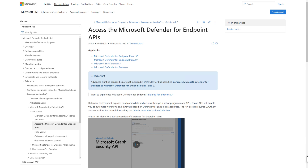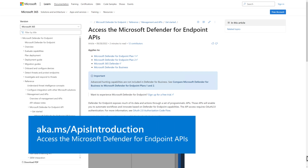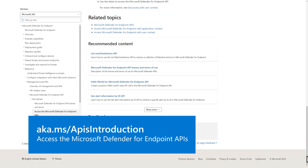Looking for something a bit more programmatic? Like an API — you can use the Defender for Endpoint APIs to push IOCs. Your app will need permission to read and write all IOCs. For more information, see the article titled Access the Microsoft Defender for Endpoint APIs in Microsoft Docs.